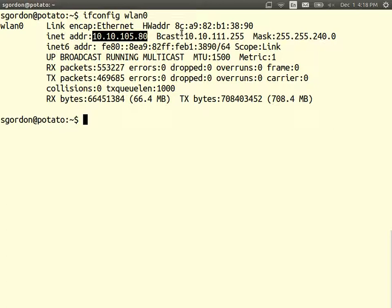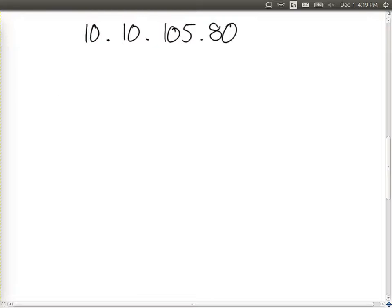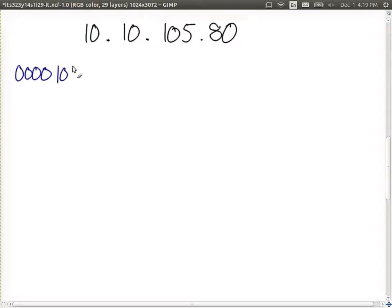10.10.105.80: the value 10 in binary is 00001010, which repeats for the first 16 bits. Someone can calculate 105 and tell us — 105 in binary. So the first two octets give us the first 16 bits.